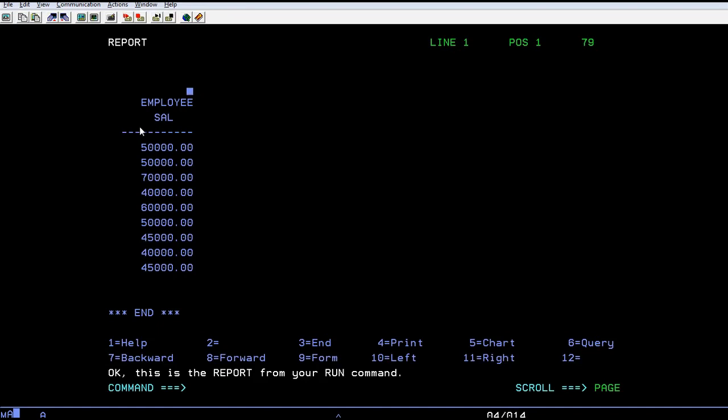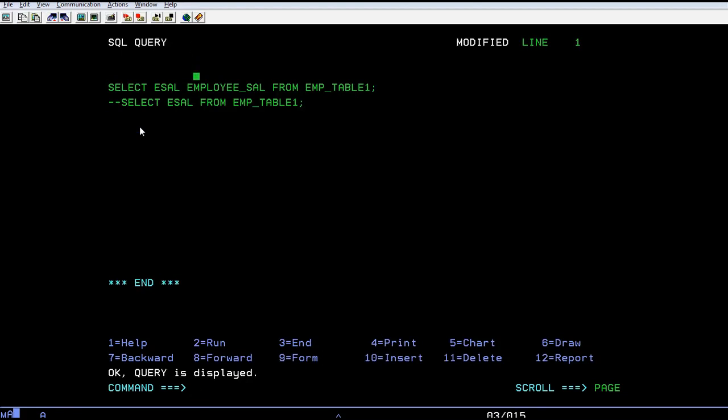Not only this, you can have an alias created for multiple columns. So you can see employee salary and employee name are retrieved here.